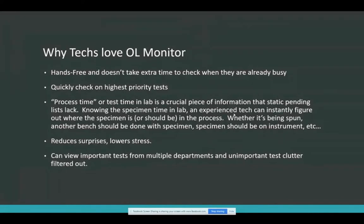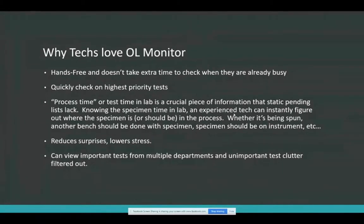Experienced techs, after they get comfortable with OL Monitor and get accustomed to seeing the times, can instantly figure out kind of where the specimen is or should be in the process. If it's chemistry, it's going to be in the centrifuge for about 10 minutes, but at the 15-minute mark they know it should be out by now — they know where to look for it, and that saves time. This reduces surprises and lowers stress in the lab. Honestly, that actually happens.